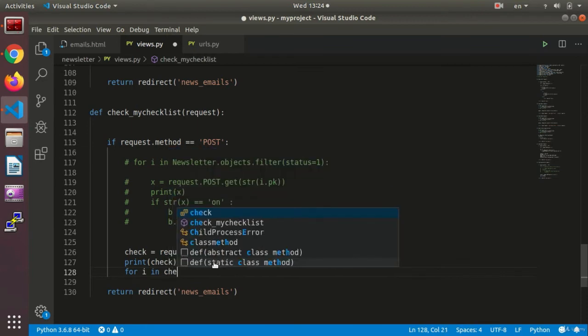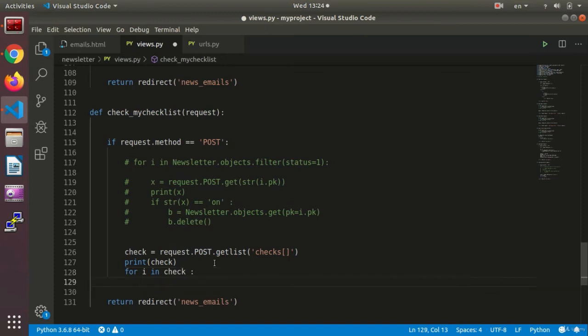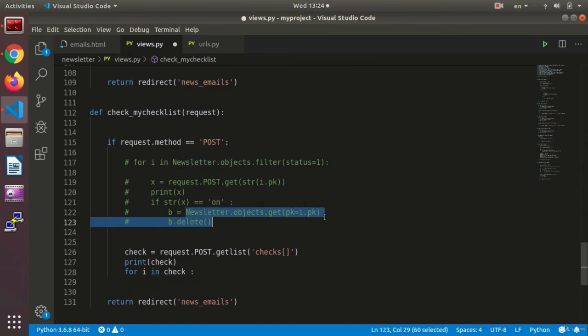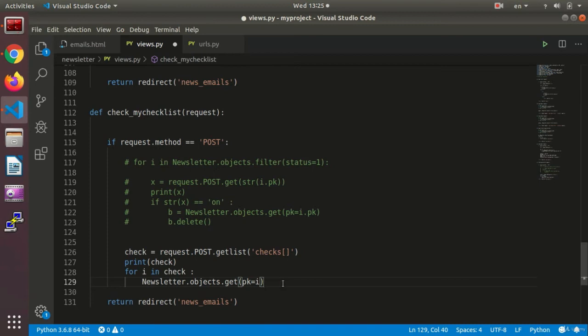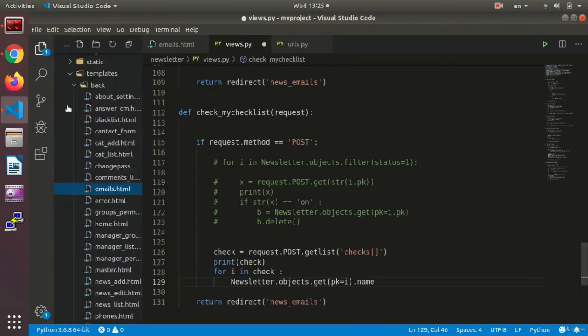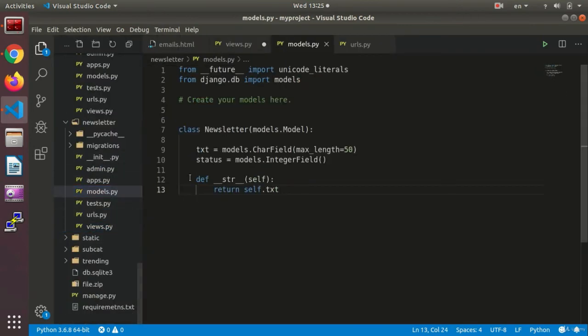...let's see, check. I set the for, for i in check, and again I use my query. Okay, let's do that now. Where PK equals i.